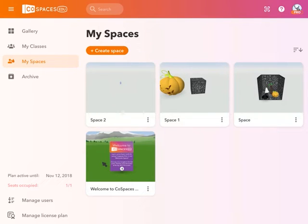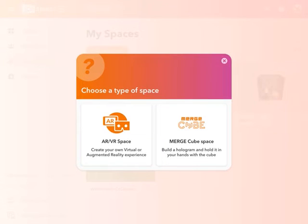So in my account, when I go to create a space, I currently have two options here. I can create an AR VR space or a MergeCube space.